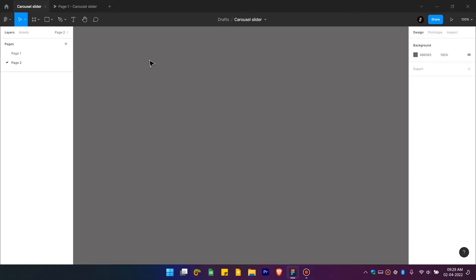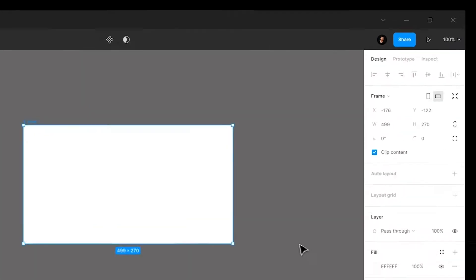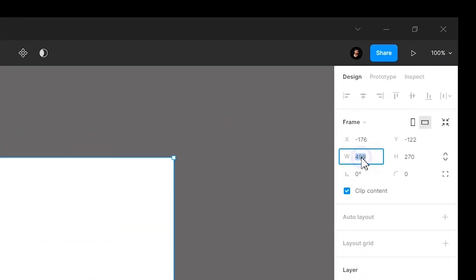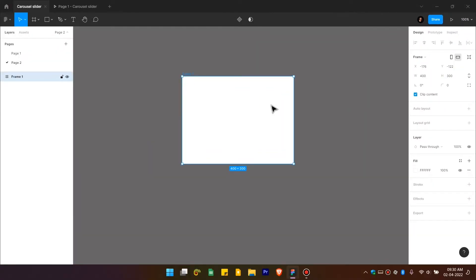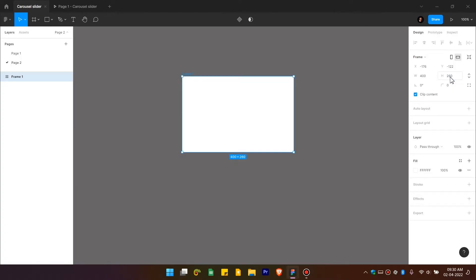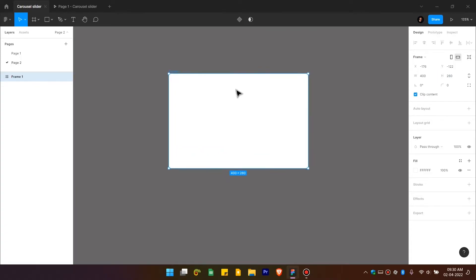First, create a new file to get an empty canvas area. Press F on the keyboard to draw a frame, and change the dimensions to 400 pixels width and 300 pixels height. You can use any other dimension if you want, but I'm using these. Let's decrease the height a bit — 260 pixels will be good.